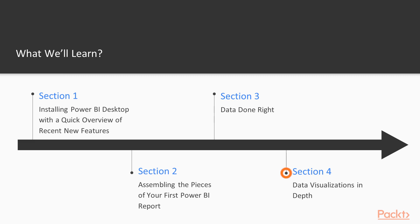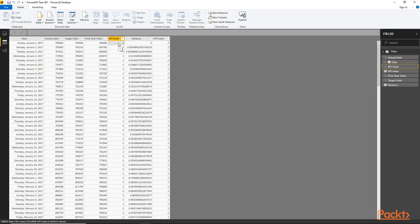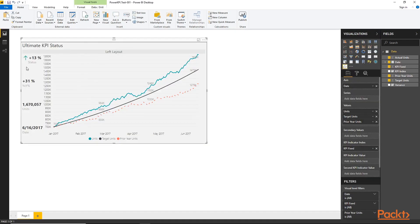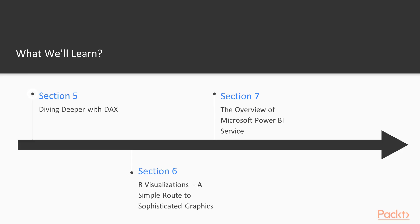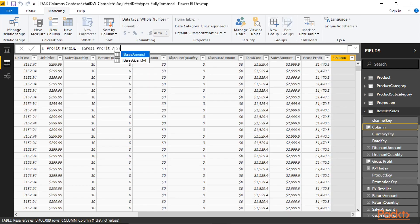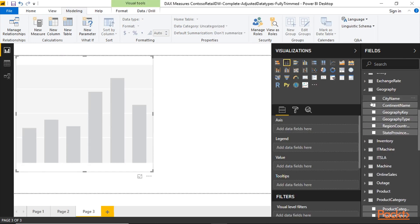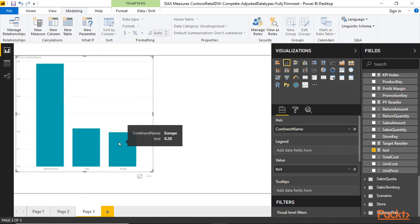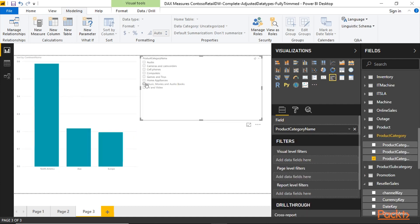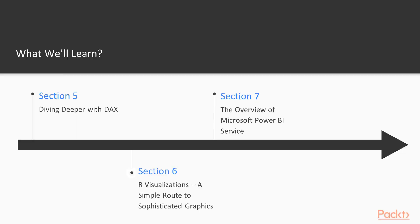In Section 4, we'll begin to examine Power BI visualizations in detail, carefully controlling the formatting and the data for maximum reporting impact. In Section 5, we'll take a look at the data analytics language DAX, which you can use to customize column data and also measures so that you can produce exactly the analytic information that your organization requires.